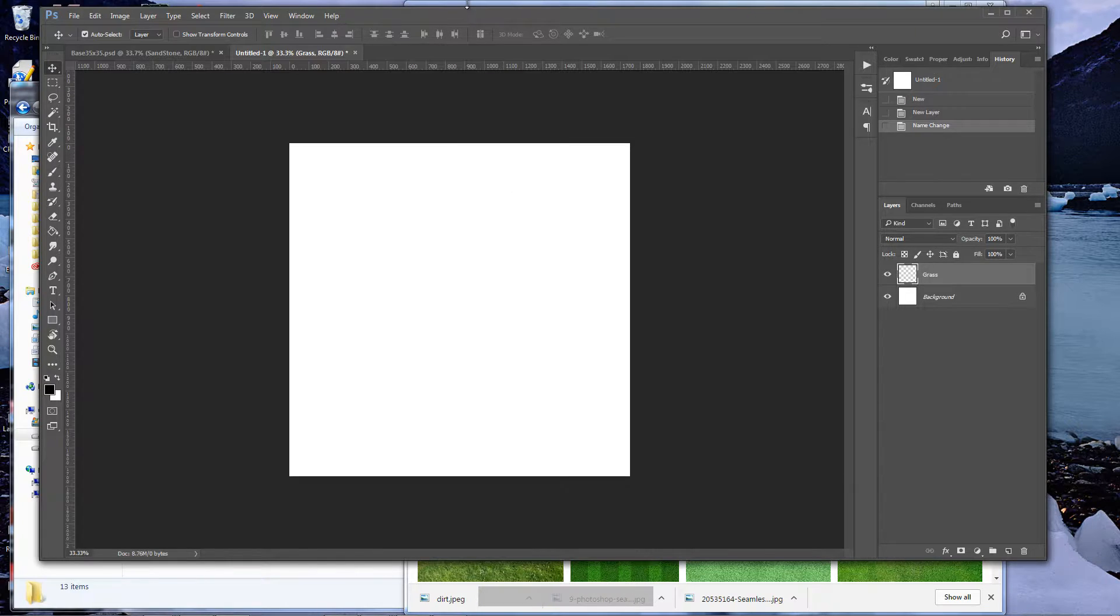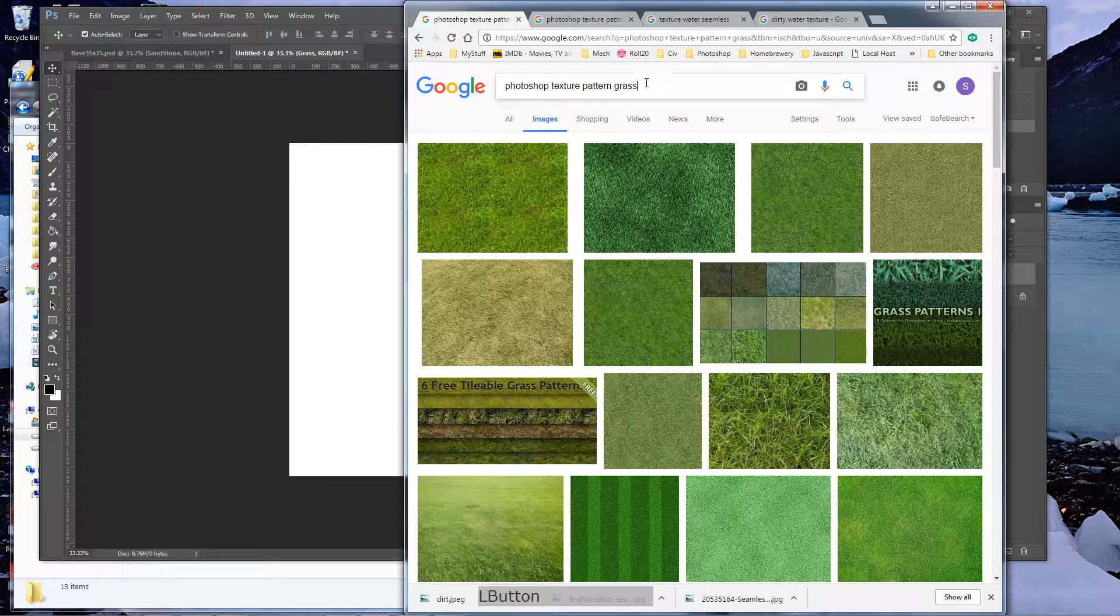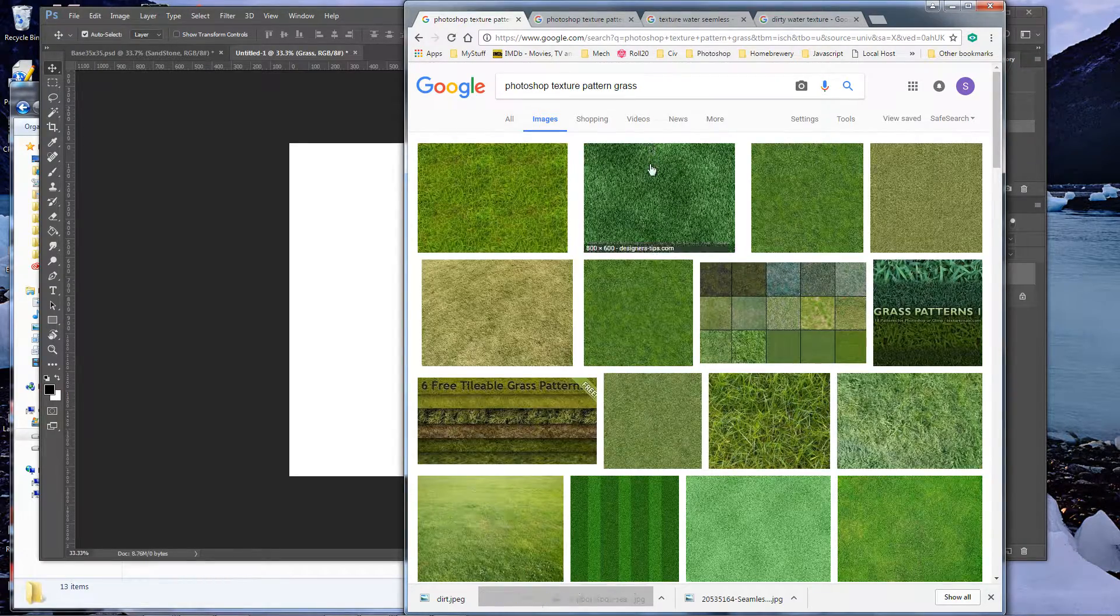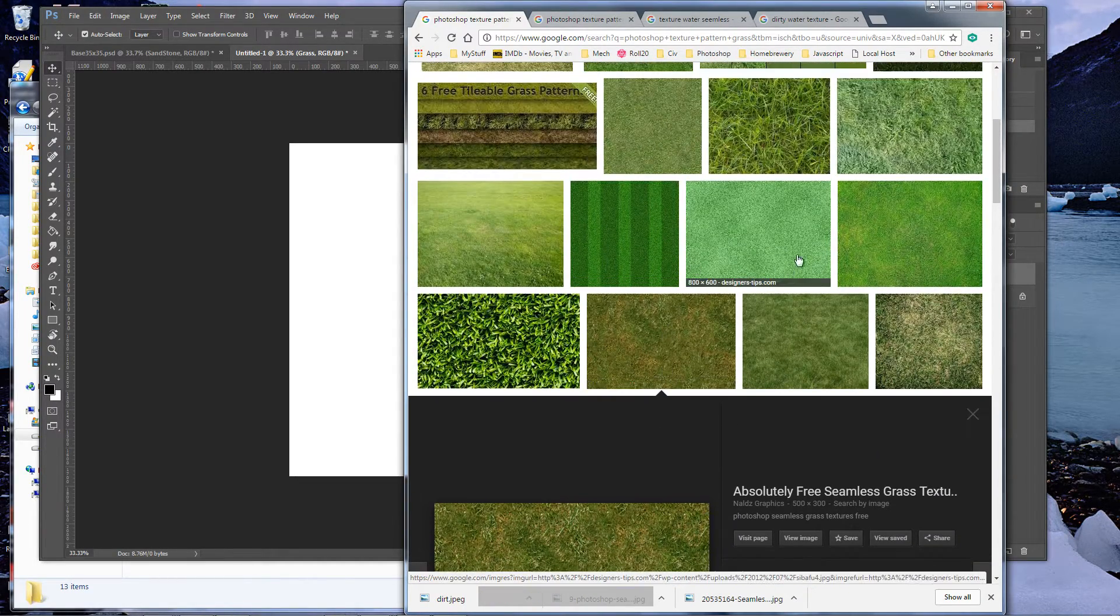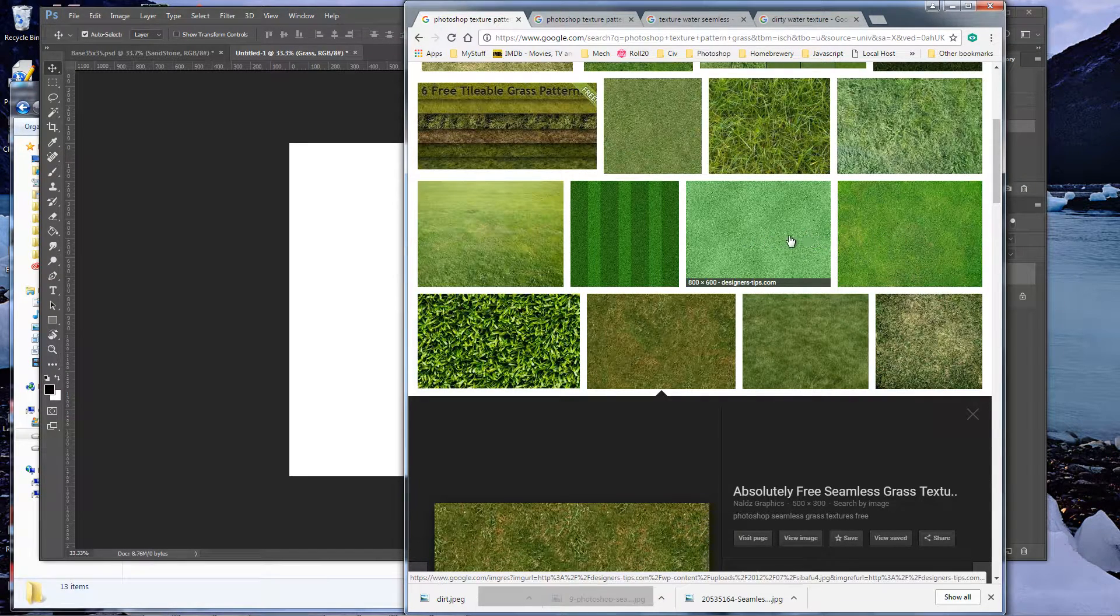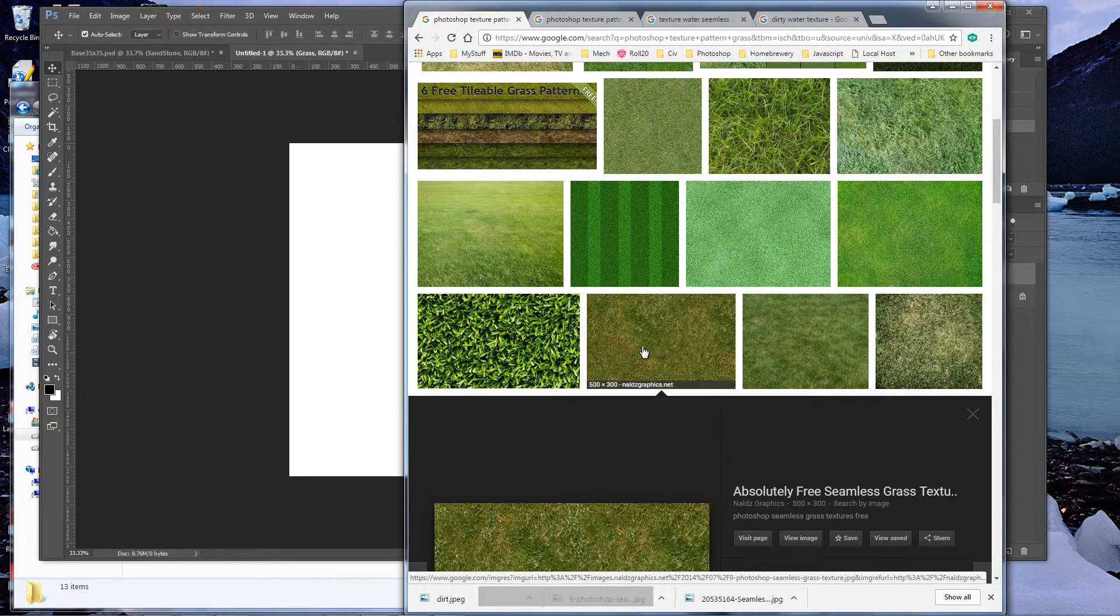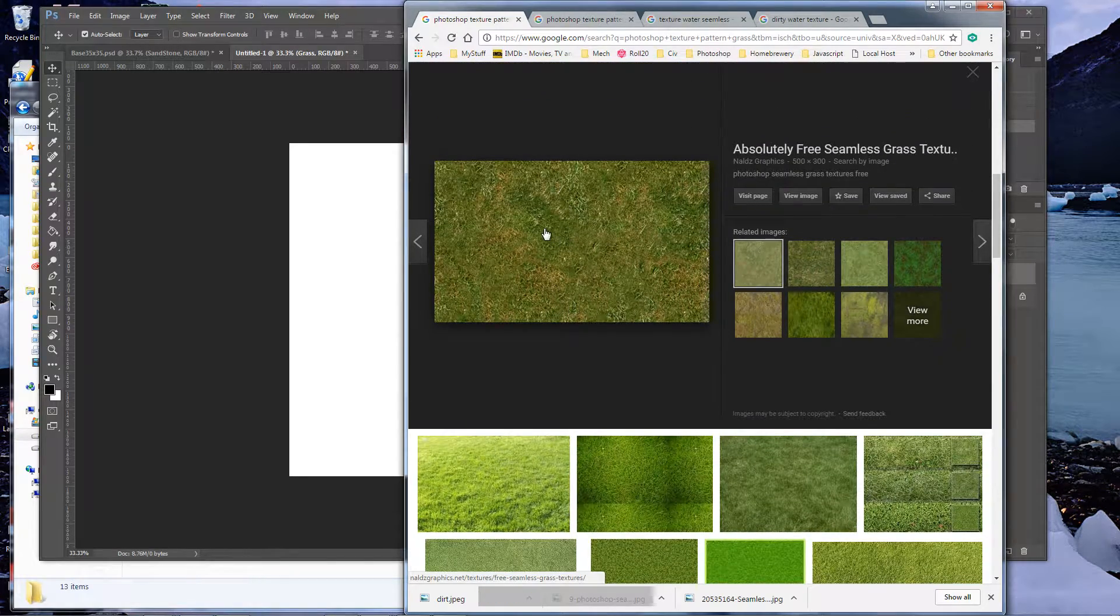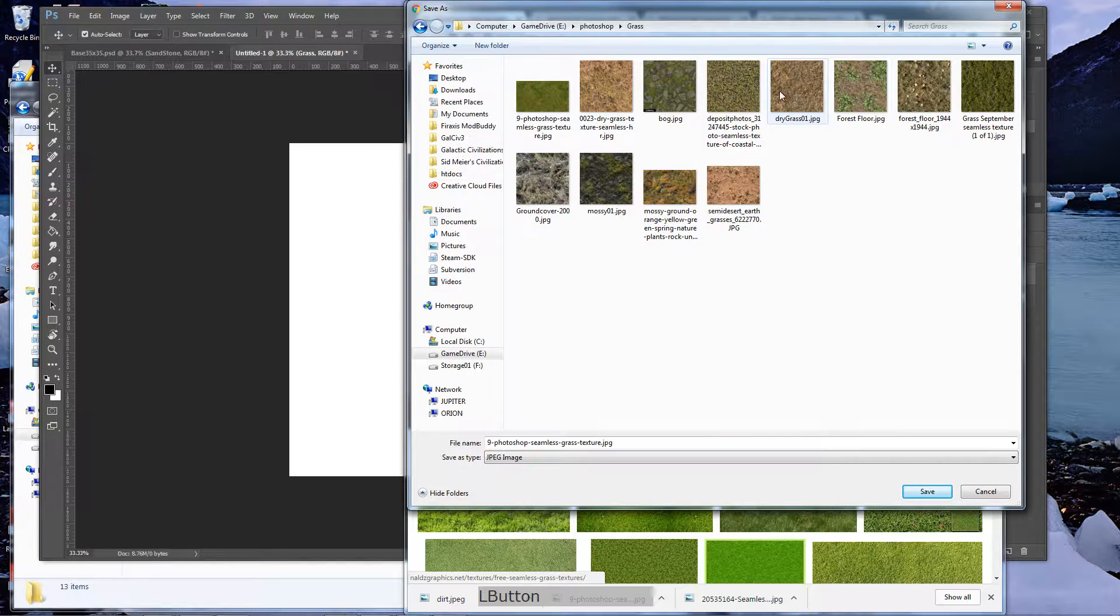We're going to go out to Google. Google is your friend for battle maps. You really want to get used to Google and finding stuff out there. Just type in Photoshop texture pattern grass, or texture pattern grass, whatever you want to find different textures. What we're looking for is seamless textures. Here are two but they look more like AstroTurf. If you're making a football stadium or something like that, these would be perfect. But I'm making outdoor scenes so I want something with a little dirt.